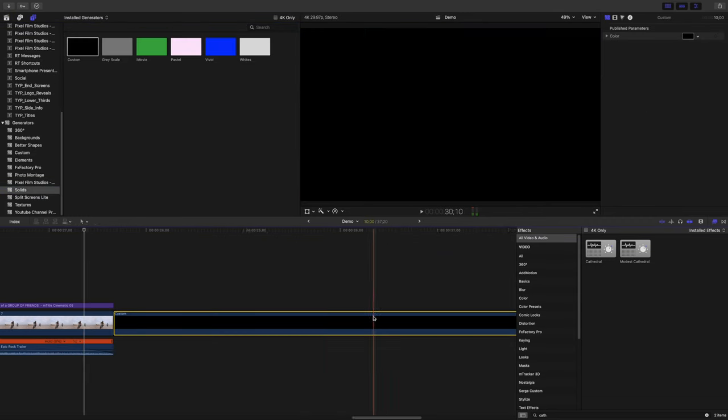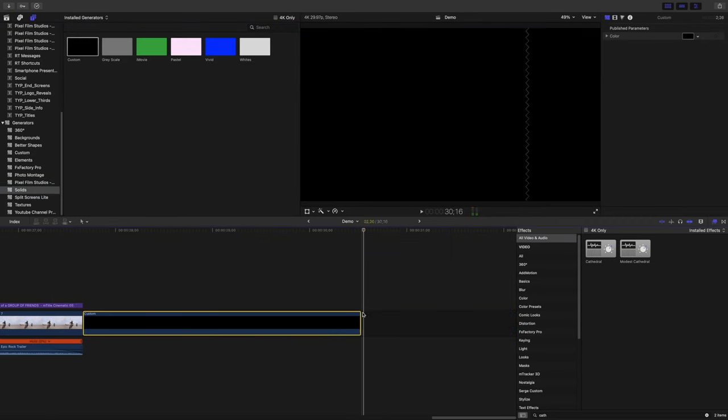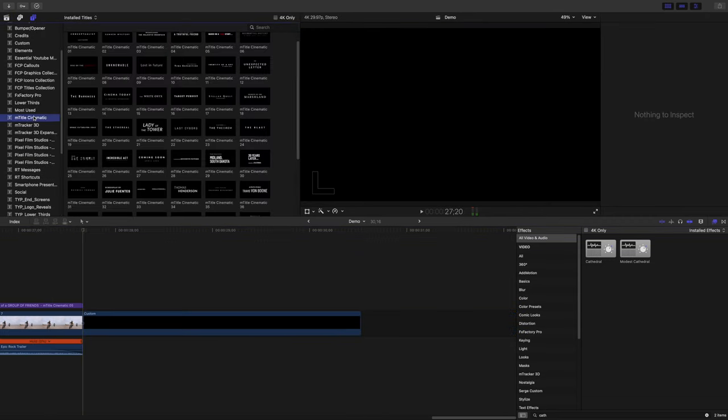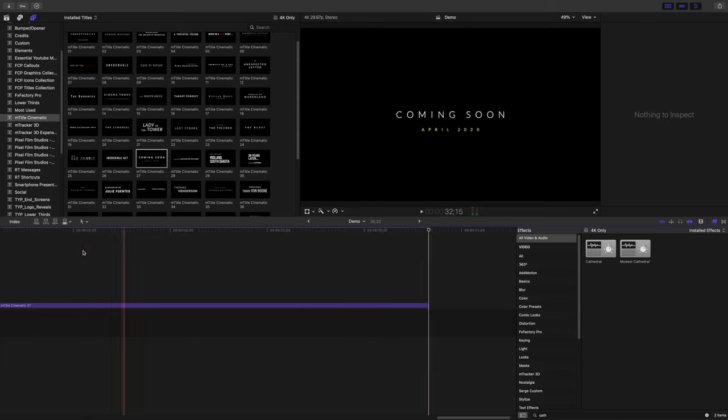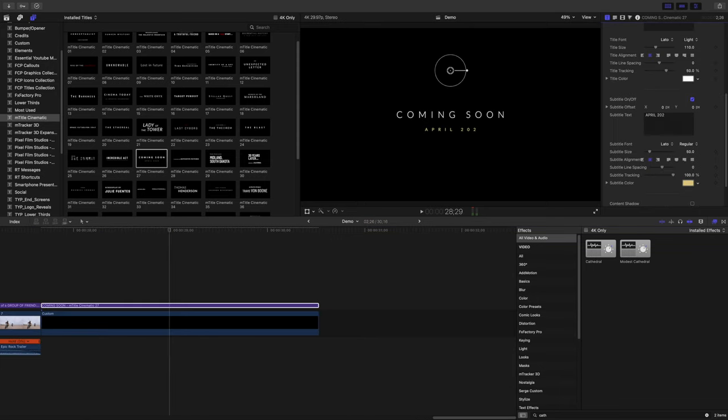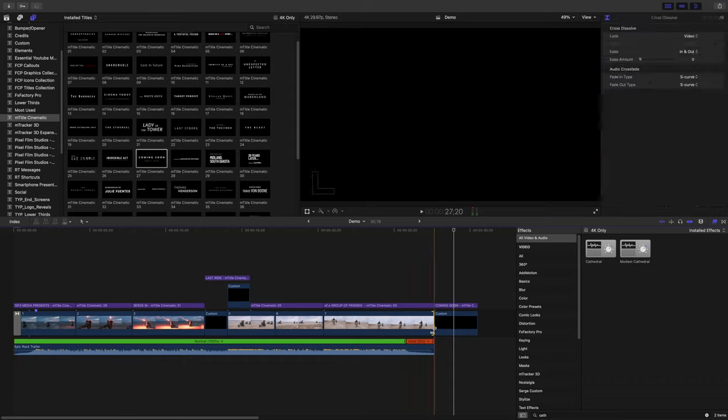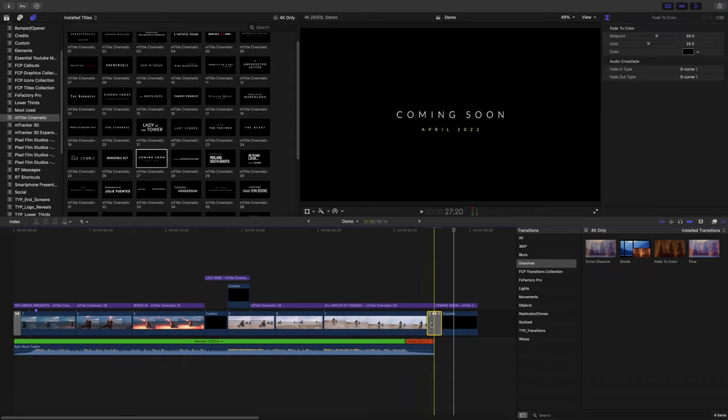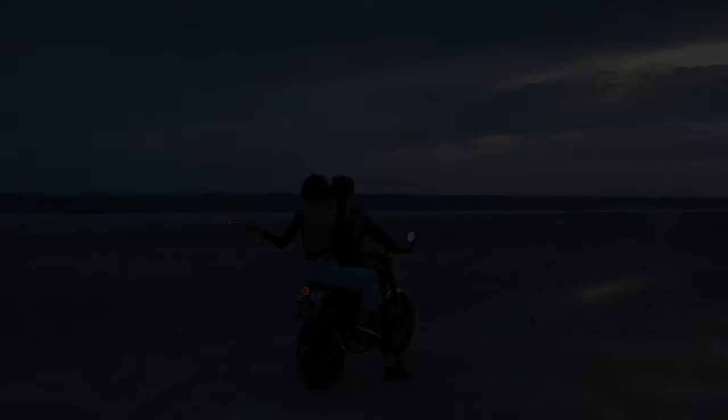I'll add one more black generator clip at the end and add a coming soon title above that. Add a couple of fade transitions at the start and at the end, and here's what our finished trailer looks like.